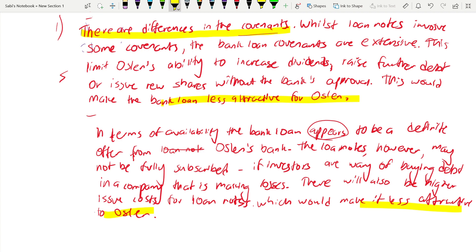For the third paragraph on length of finance: the point is that there is a difference in the length of the finance option. Loan notes last four years; the bank loan is for six years. Think about the nature of the project — an acquisition is a long-term investment. This is the reason you are taking finance, so you must mention it. In this scenario, where it will take some years for Auslan to turn Albeston around, a longer source of finance is preferable.